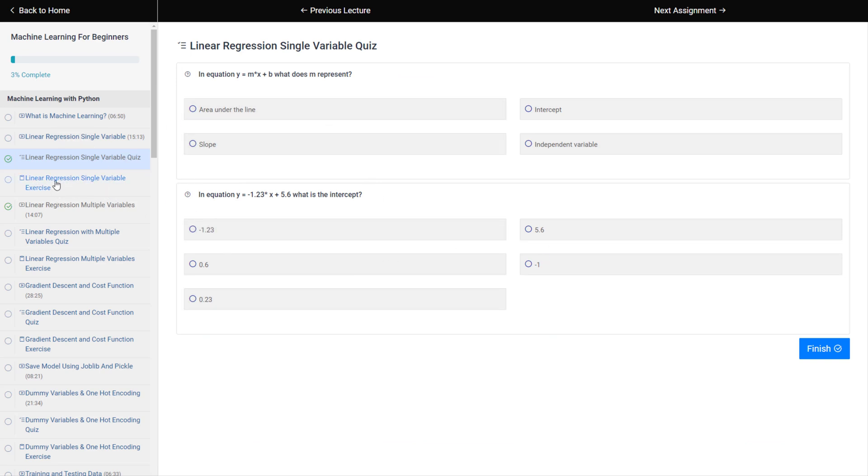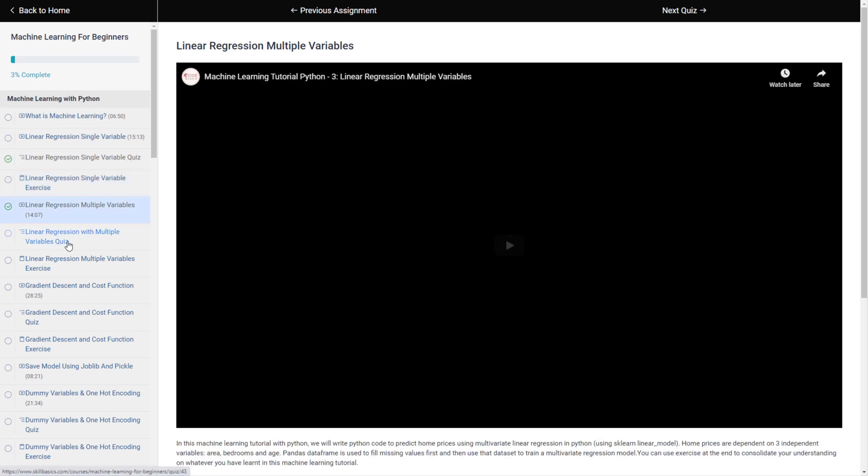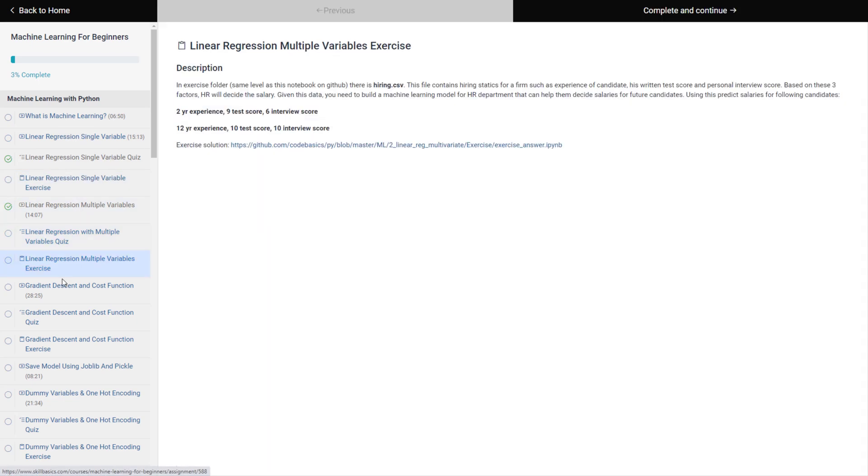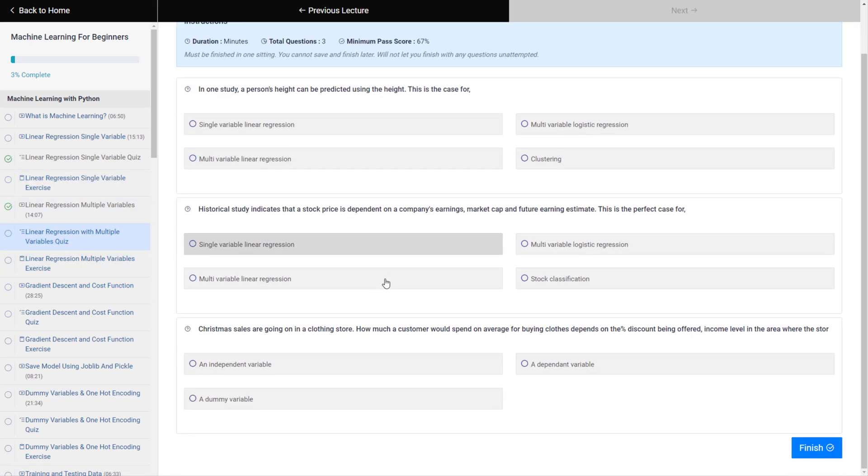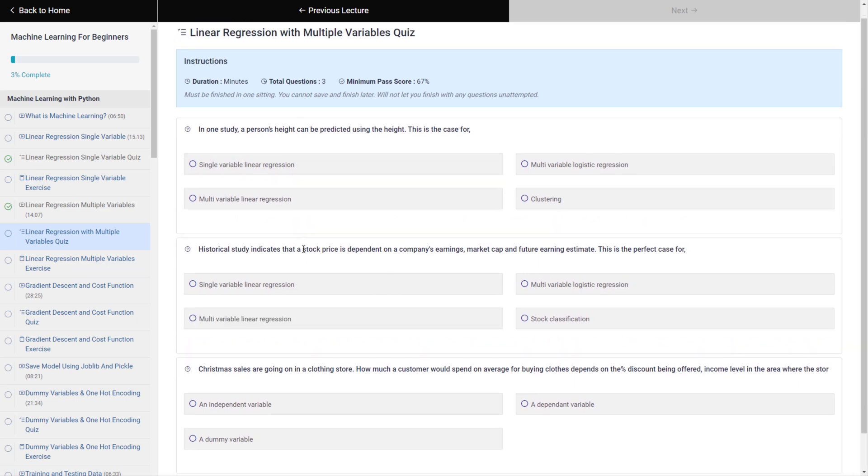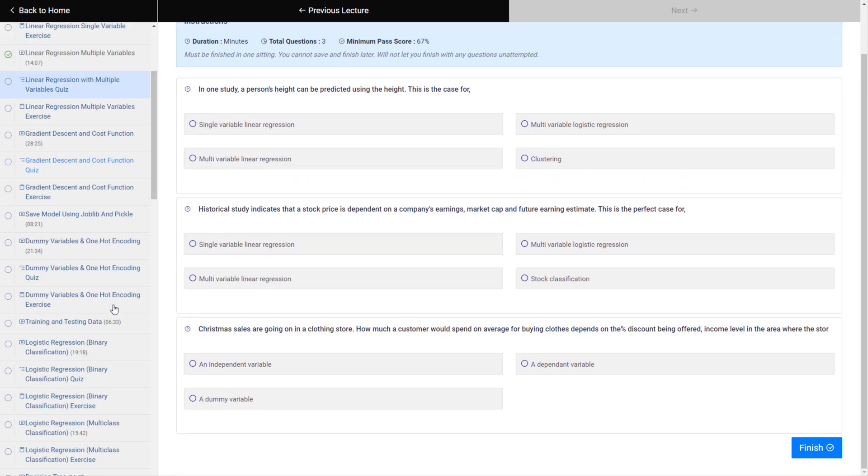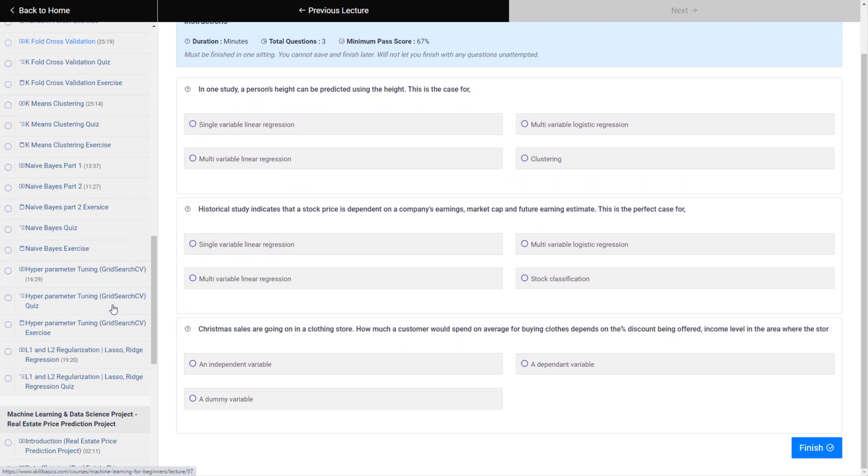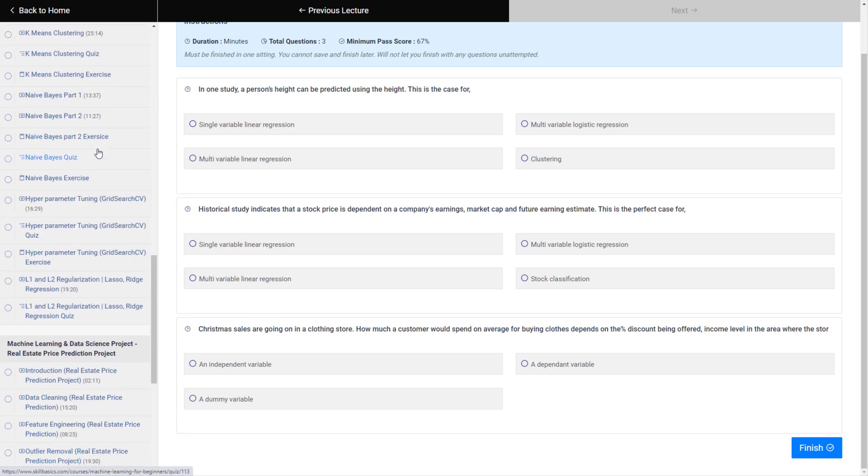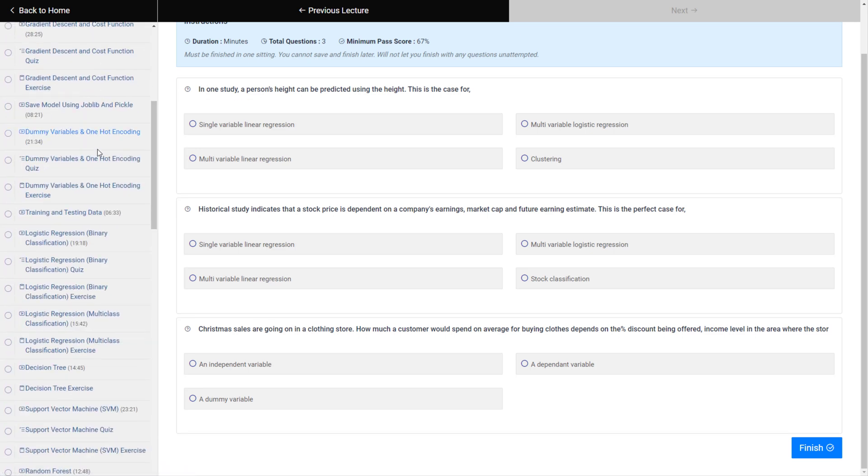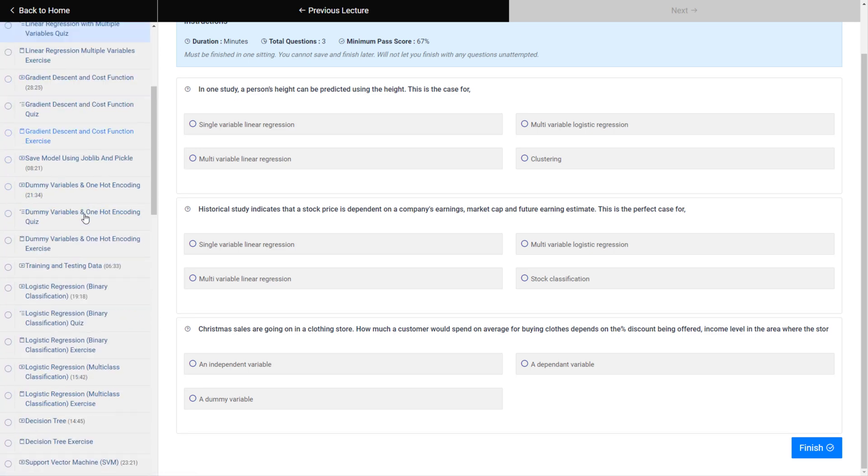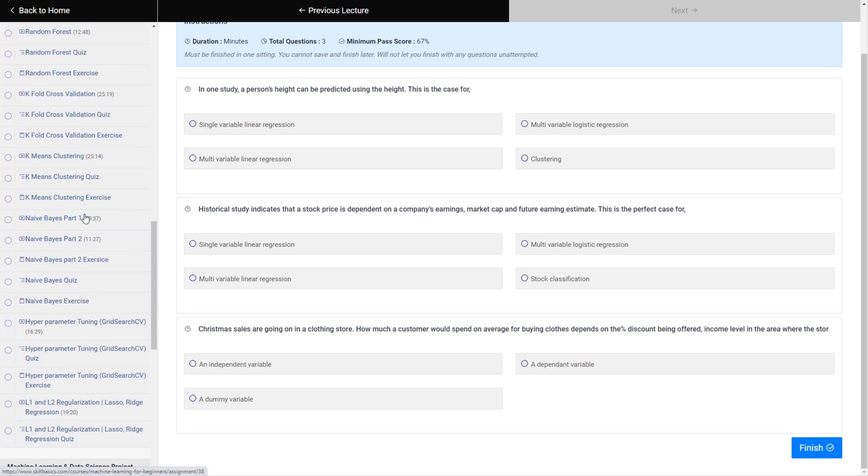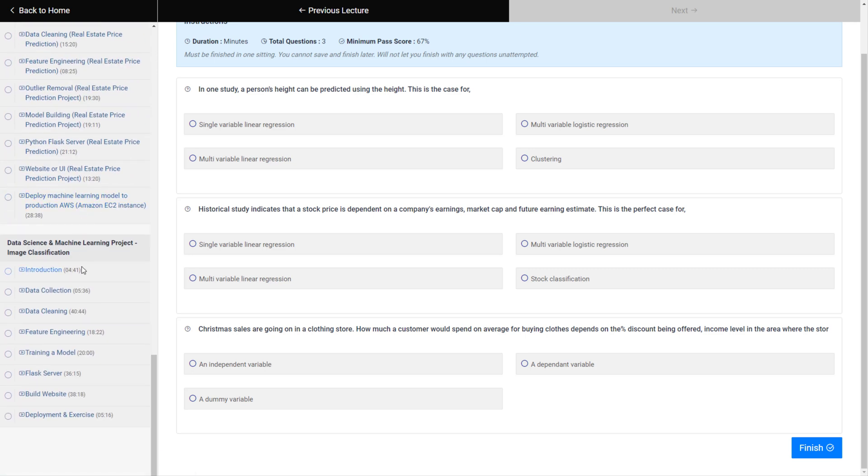And then once you do the quiz there is an exercise, there is exercise solution. So it's a very structured step-by-step learning. See by doing these quizzes you are testing your knowledge, so doing the course in this fashion helps you a lot. So machine learning, there are videos, then there are two projects: one is regression project, the other is classification projects.